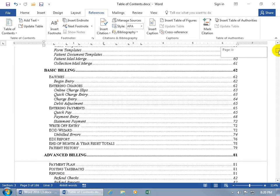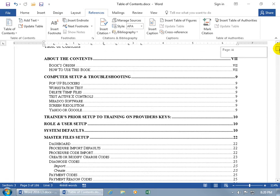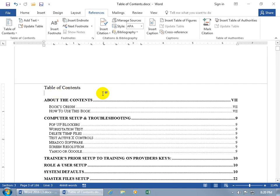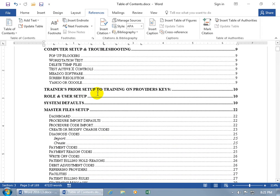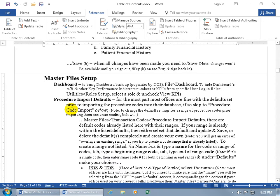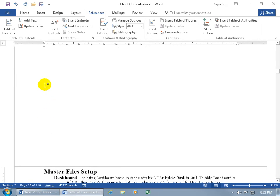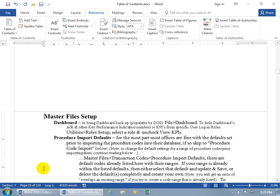Let's scroll back up to the top of the table of contents — beautiful. Now let's see what happens when we make modifications within the document and need to update the table. Let's go to 'Master File Setup,' hold down Control and click to jump right to it. The heading is on page 22. With the cursor in front of it, if I hold down Control and hit Enter — the shortcut to insert a new page — now it's on page 23.